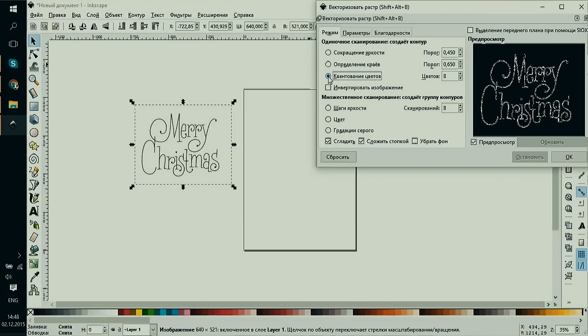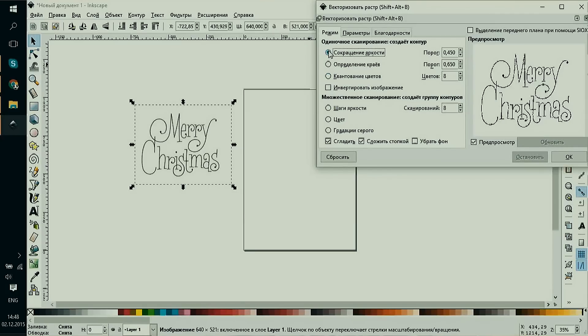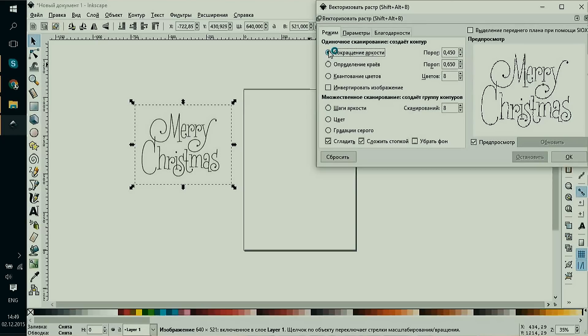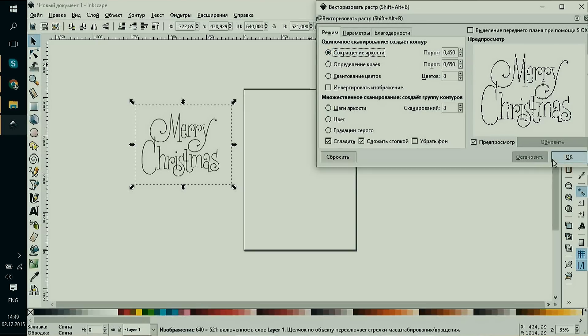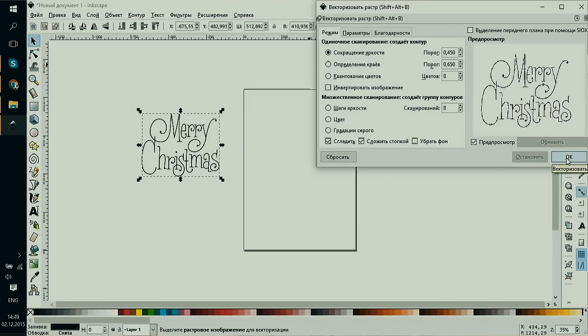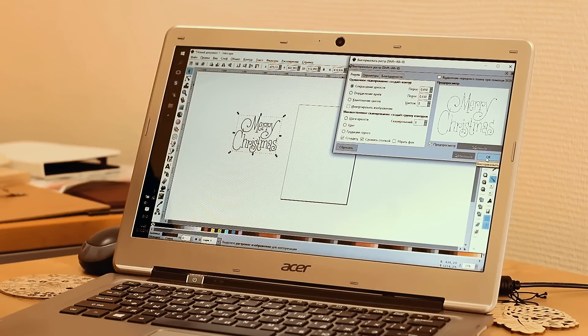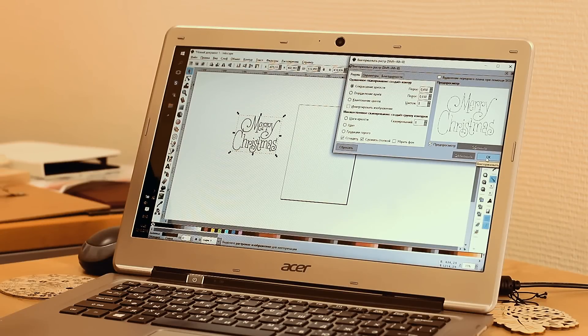Let's see what we'll get with default threshold customization. As we click OK, the vector overlaps our image. We need to drag it somewhere else for detailed examination. Here's what we have. Let's have a close look at it. We have what we have due to the low quality of our original image.